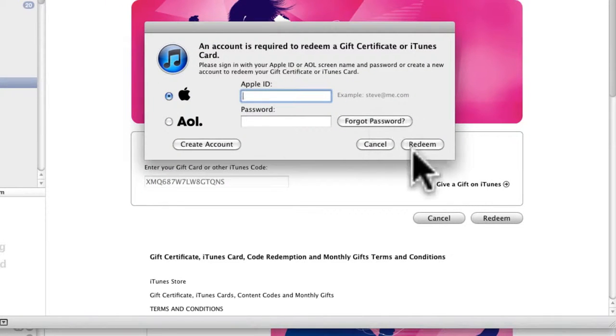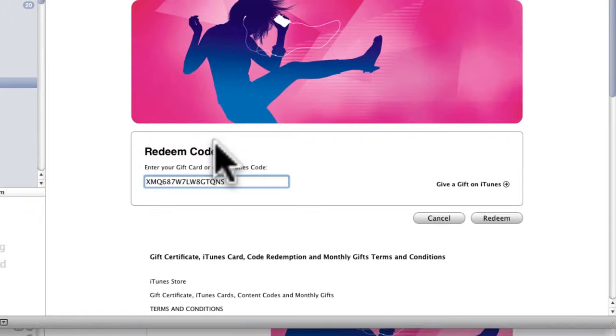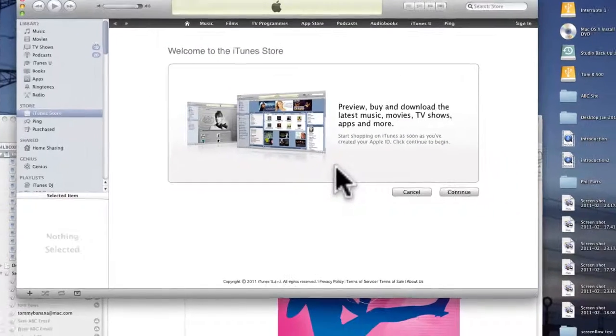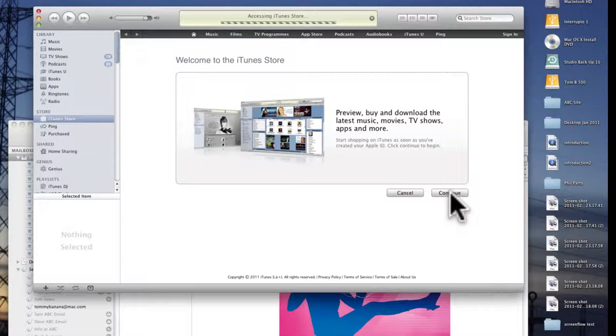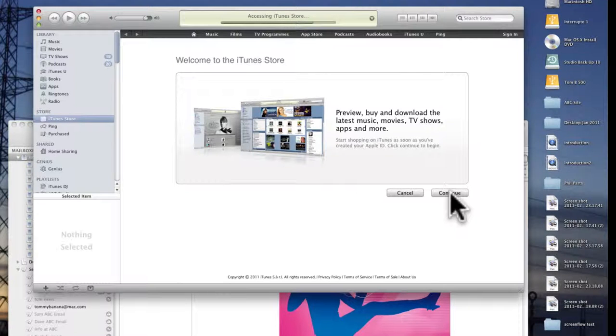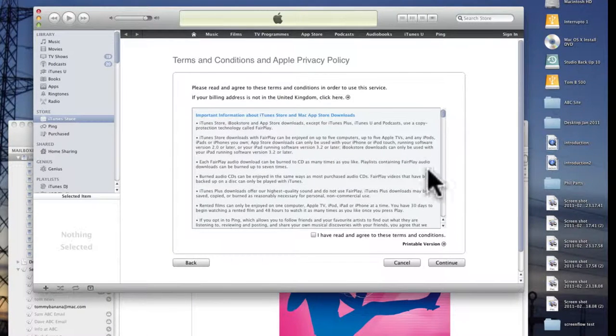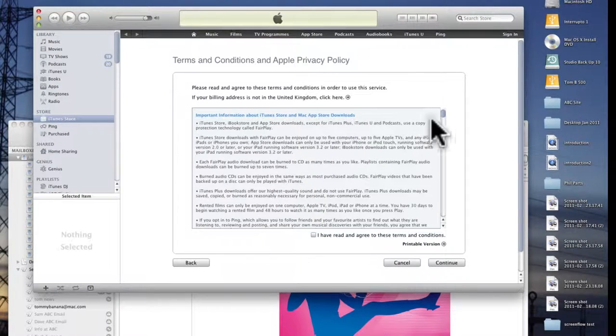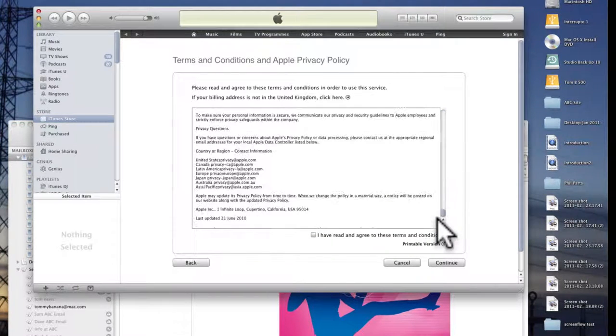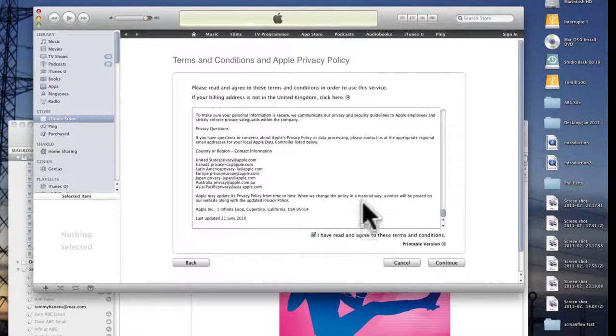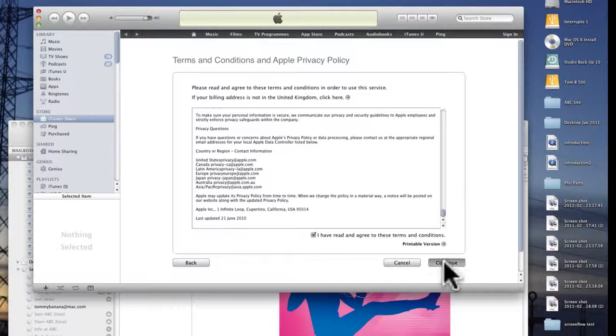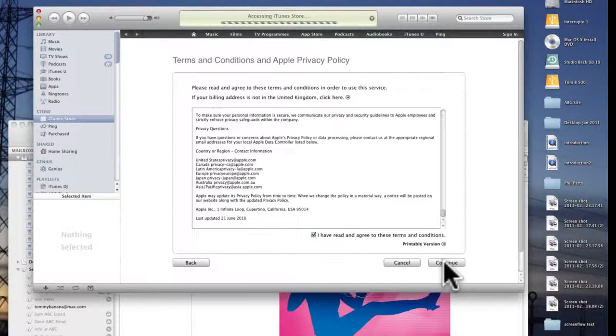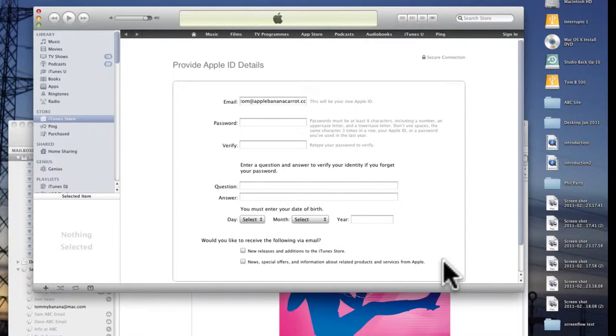This will pop up and you click on create account. You'll have to click continue and you'll have some legal stuff to read through. I have read it all and it's all fine so I'll just click continue. What we're doing here is completely legal.